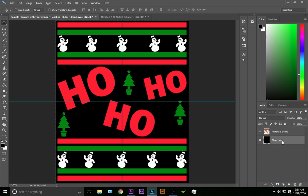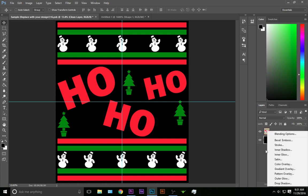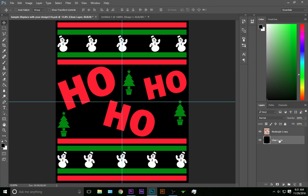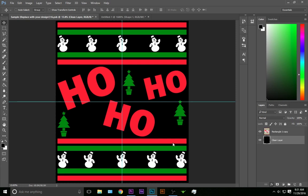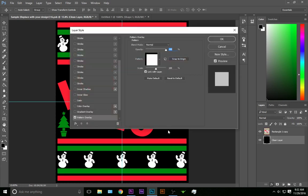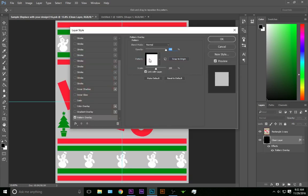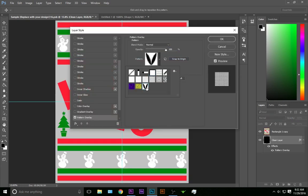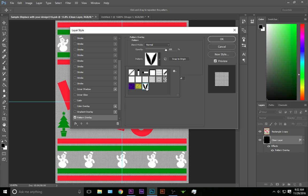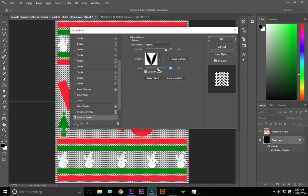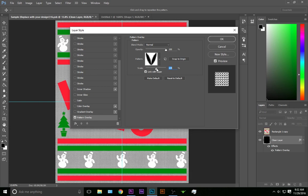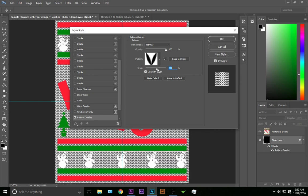What we are going to do is go to FX, make sure you've got the background layer highlighted, go to FX and we're going to do pattern overlay. Then we're going to select our pattern we just made. You might have to scale it a little bit depending on the look you want. The bigger it gets, the thicker the knit looking pattern. I'm going to go right there with it.